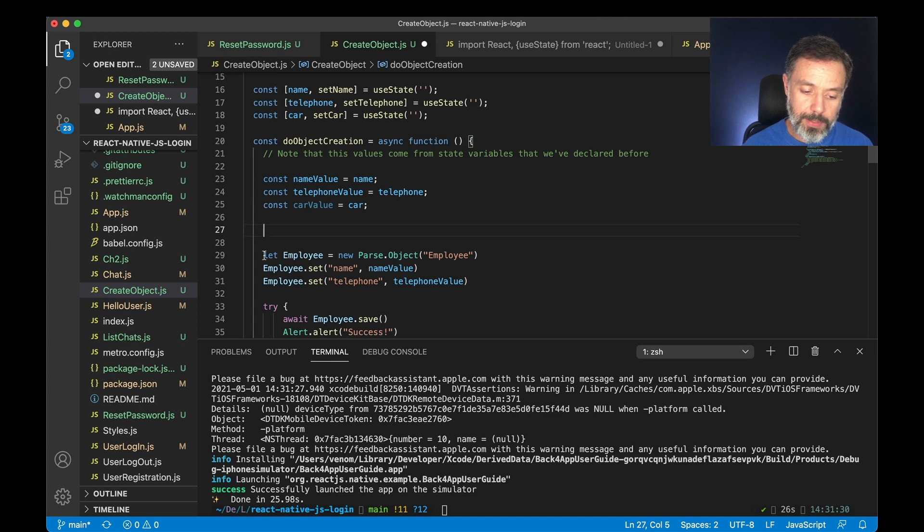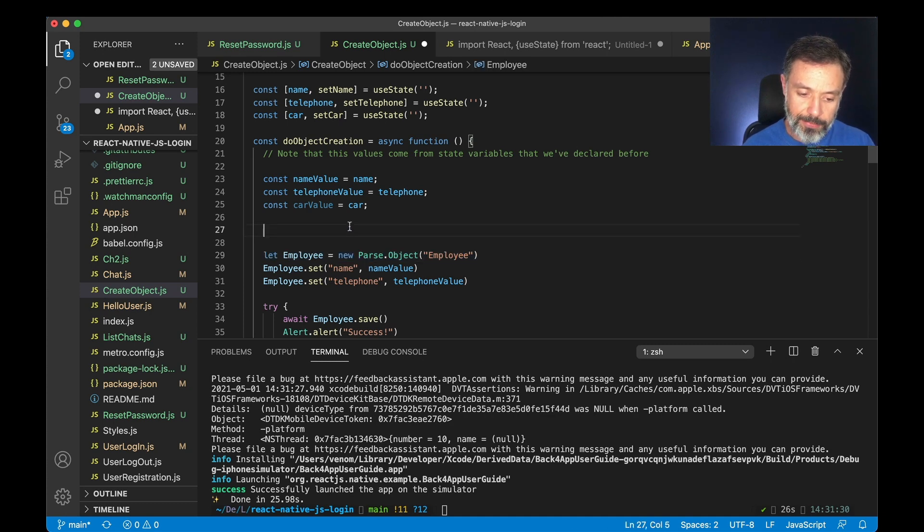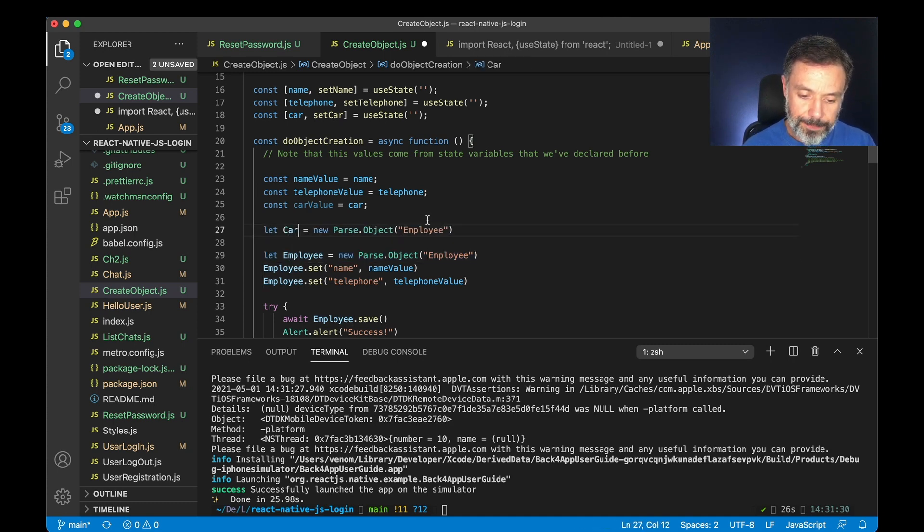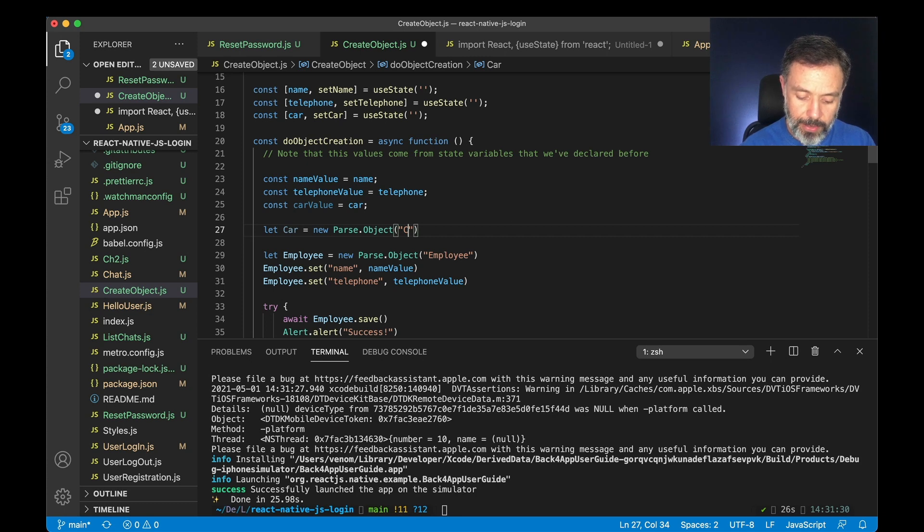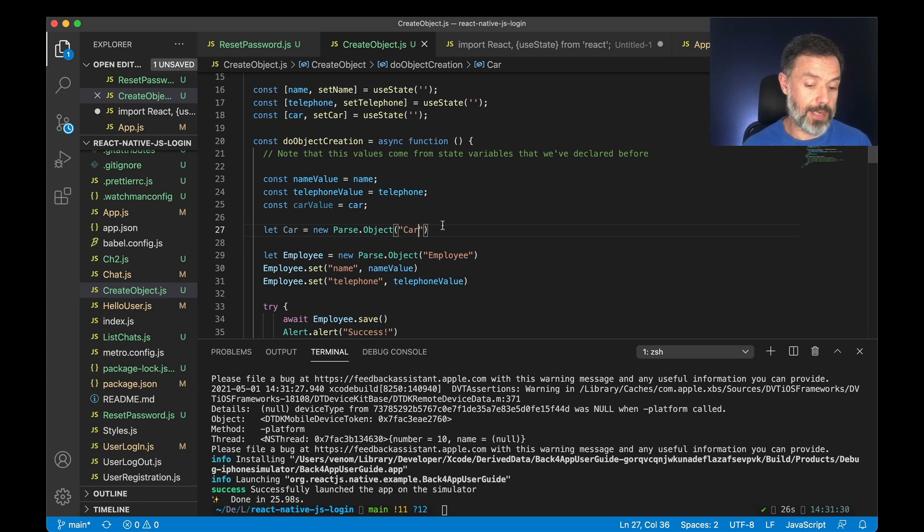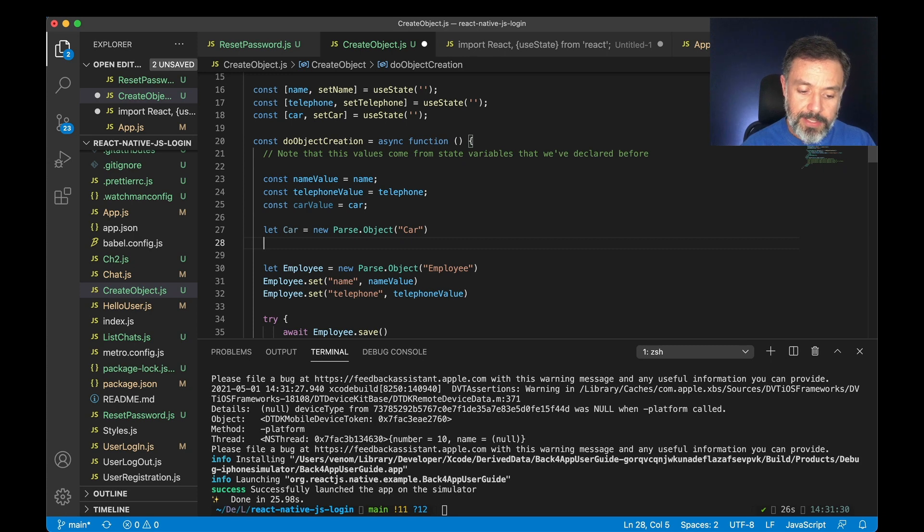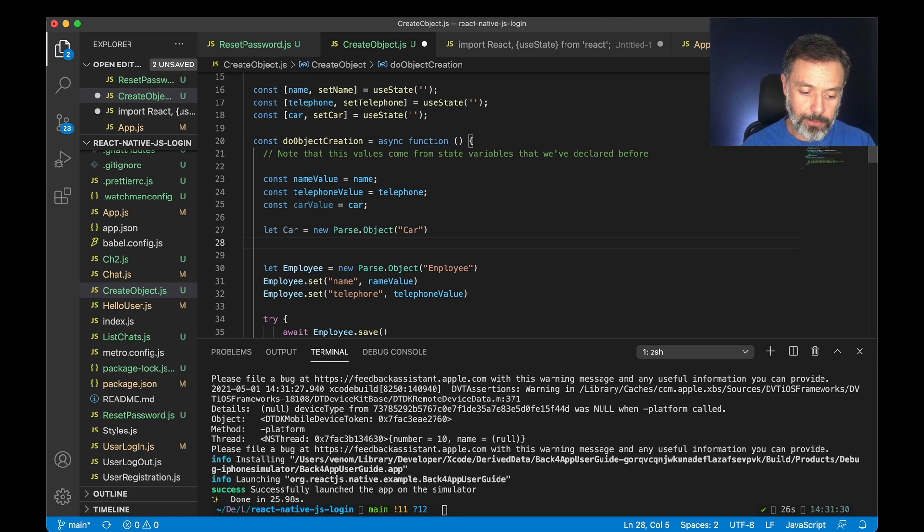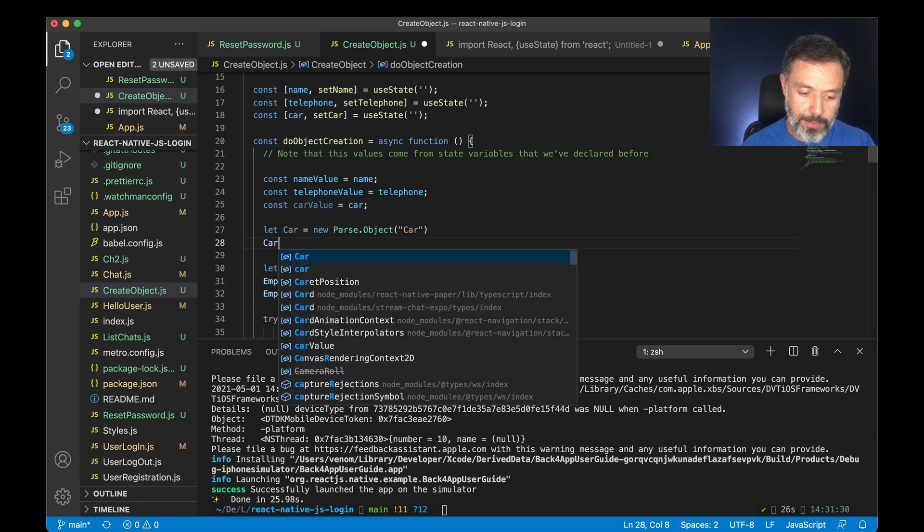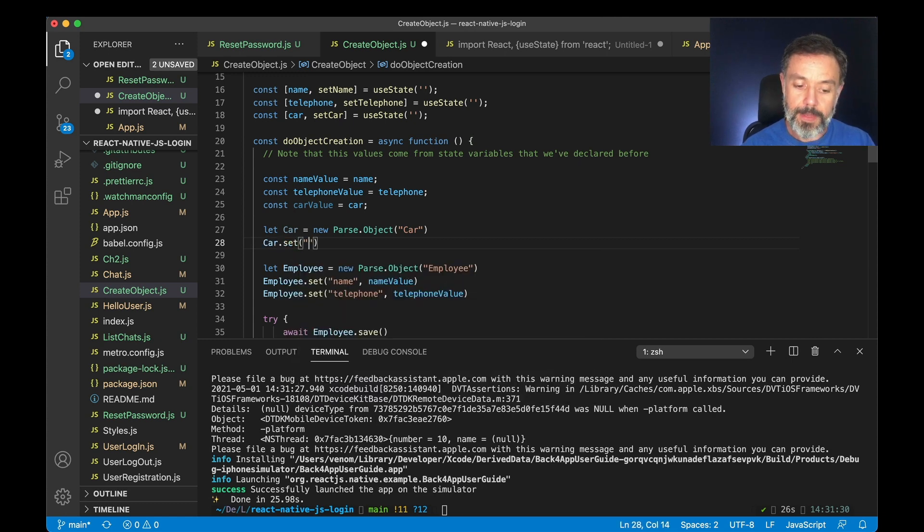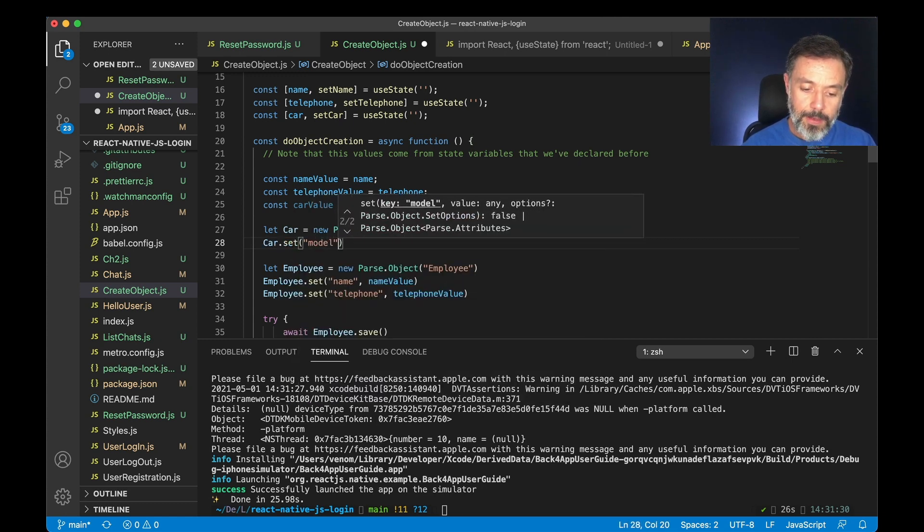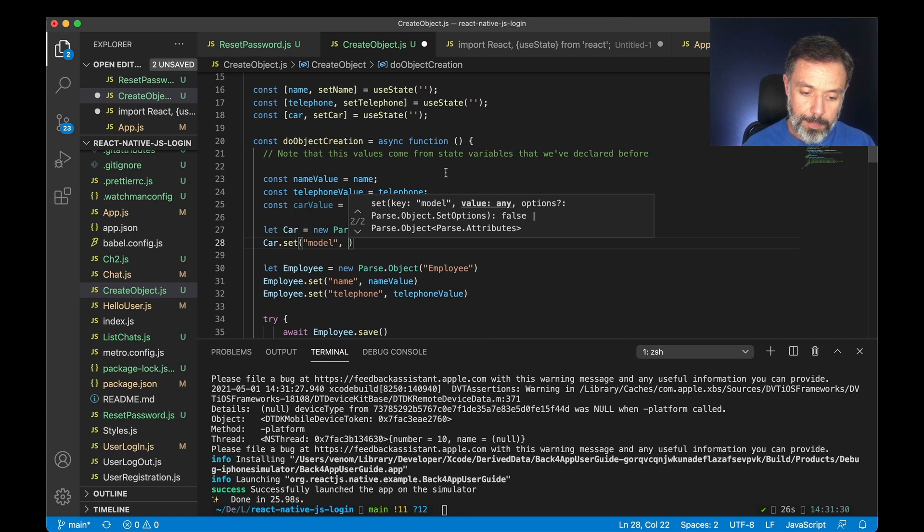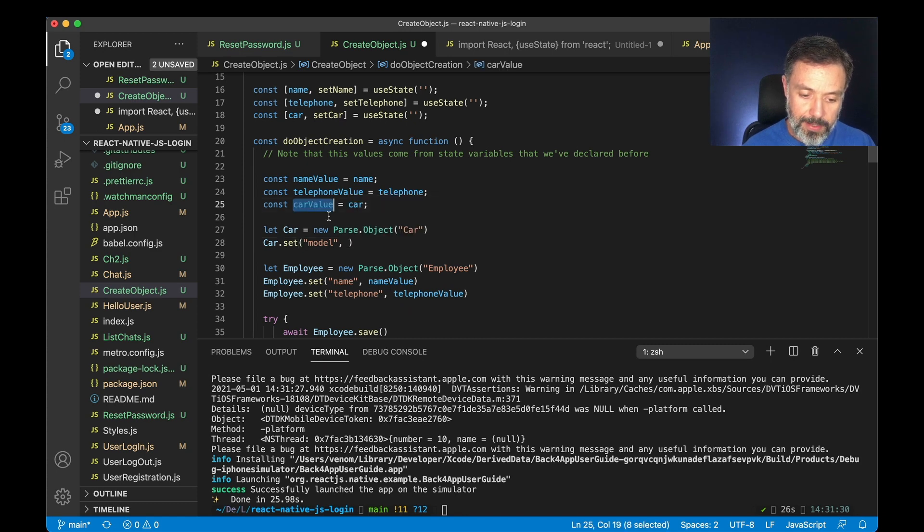So I'm going to copy the employee code that we have and call it car, deriving from the car class which does not exist at this time. For this car class I'm going to add a property called model, so car.set and call it model and then pass my car value.